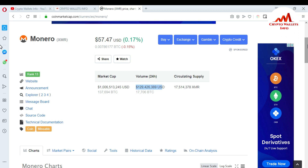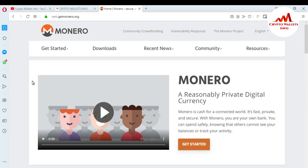Now I'm going to download the setup — how you can download the Monero setup app on your laptop. It's so easy. You can see in the navigation bar options: rank number 13, website, announcement, explorer, message board, chat, source code, and technical recommendations. I'm going to click on website. When I click on website, the Monero website opens in front of me. The website address is web.getmonero.org — you must cross-check this website address.